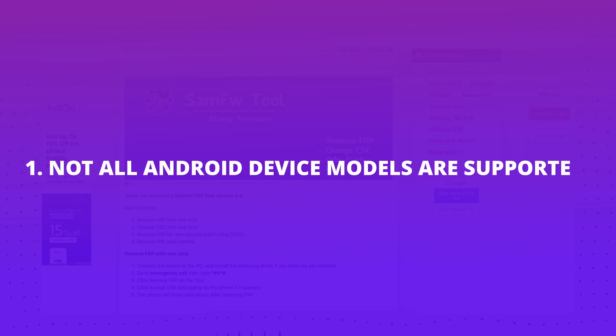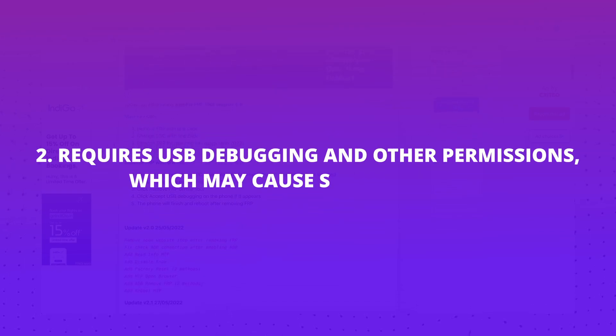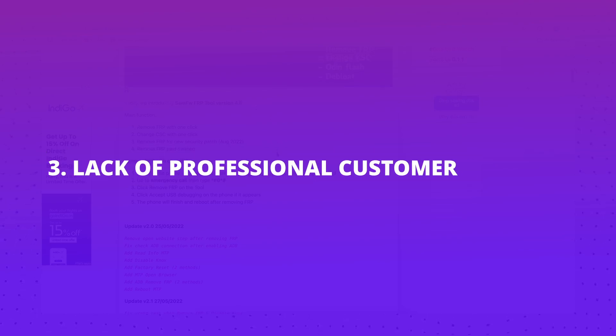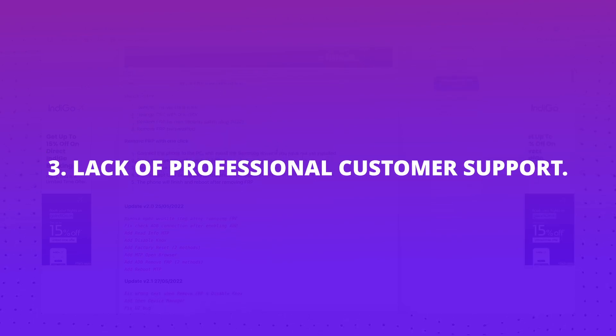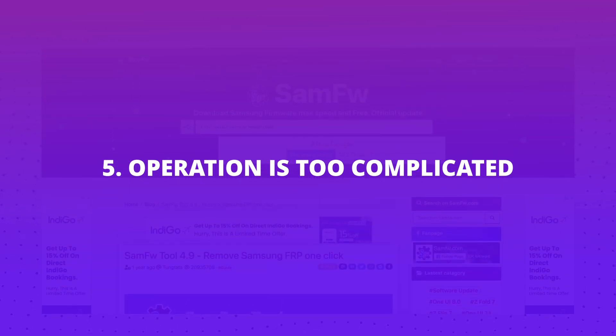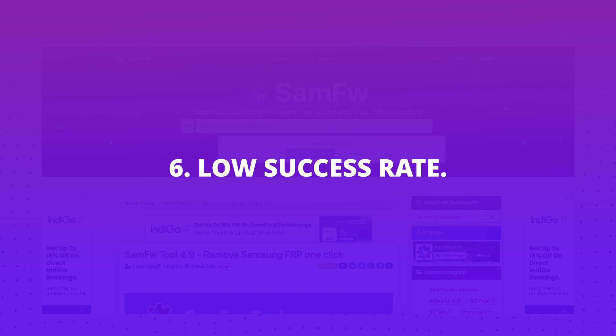1. Not all Android device models are supported. 2. Requires USB debugging and other permissions, which may cause security issues. 3. Lack of professional customer support. 4. Only compatible with Windows operating systems. 5. Operation is too complicated. 6. Low success rate.